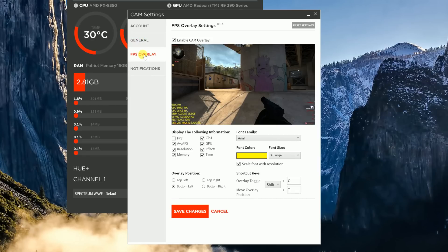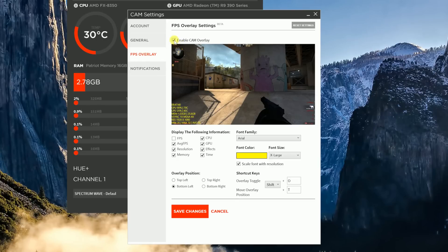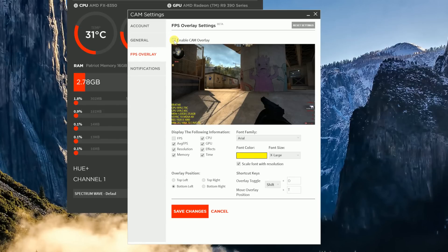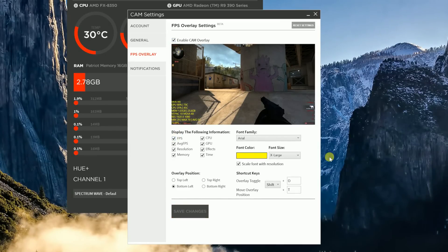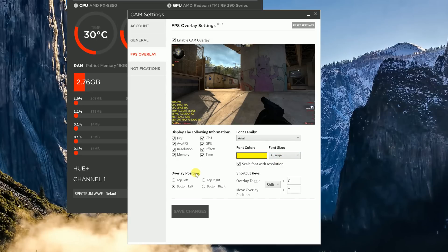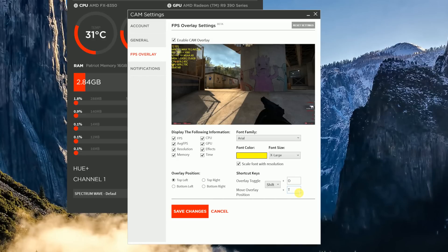Next up is the Frames Per Second Overlay tab. Now inside of here, you guys will see there's a button right up here on top that says Enable Cam Overlay. If you guys don't want this to come on when you're playing games, you simply click that off and it won't be in your game. But if you want it to be in your game and you want to monitor stuff, you simply click on that button. Now to show the different stuff that you're wanting to be monitored, you simply click on it or unclick it depending on what you want. You can also change your font, your font color, your font size, and you can also have the font scale to match with your resolution. You can also change where the overlay position is from top left, bottom left, top right, bottom right. You can even change the path of the shortcut keys which allow you to toggle the overlay in-game.